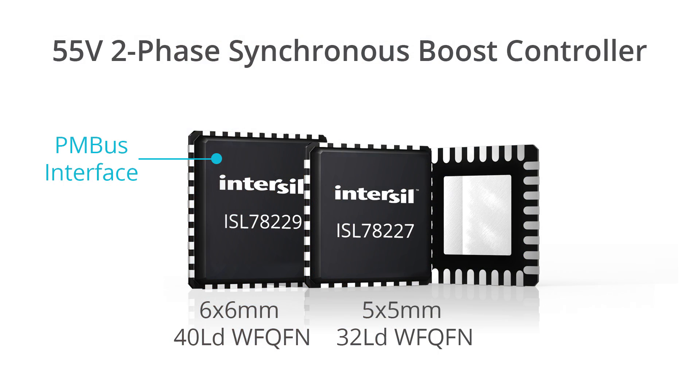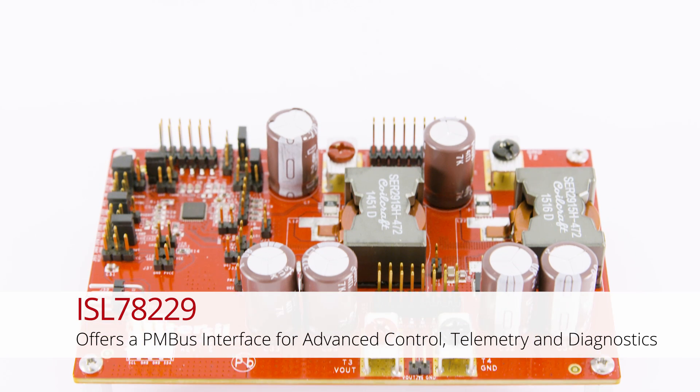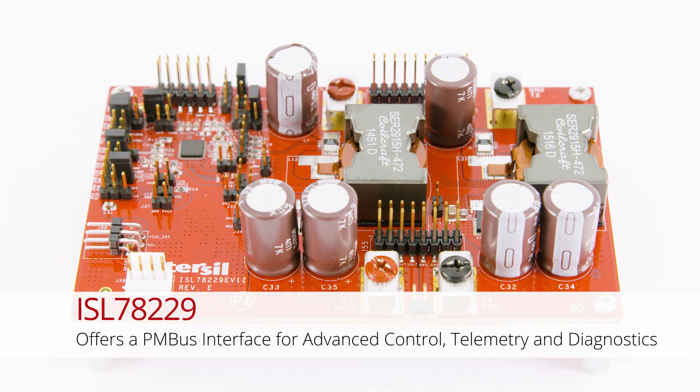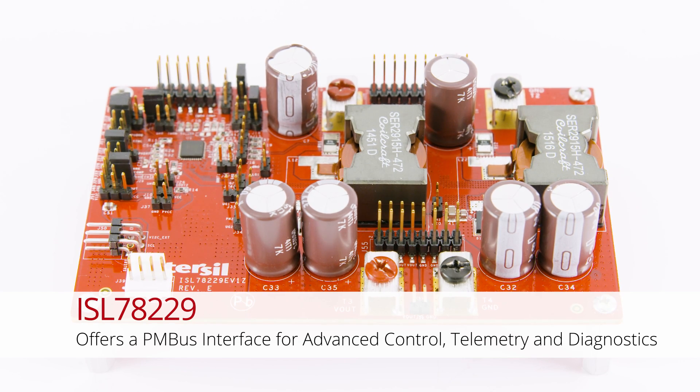Today I'd like to introduce Intersil's new automotive grade boost controllers, ISL78227 and ISL78229. The ISL78229 offers a PMBus interface for advanced control, telemetry, and diagnostics.